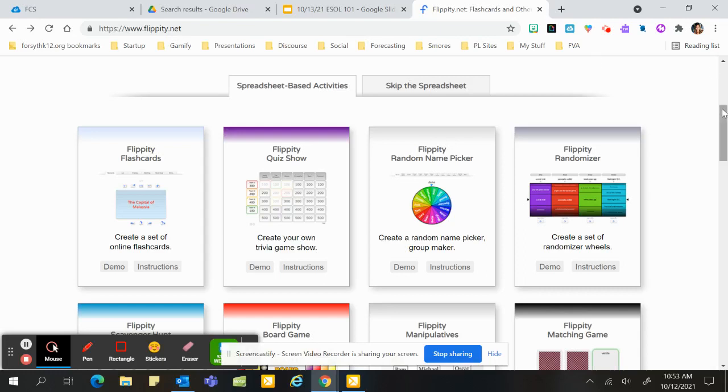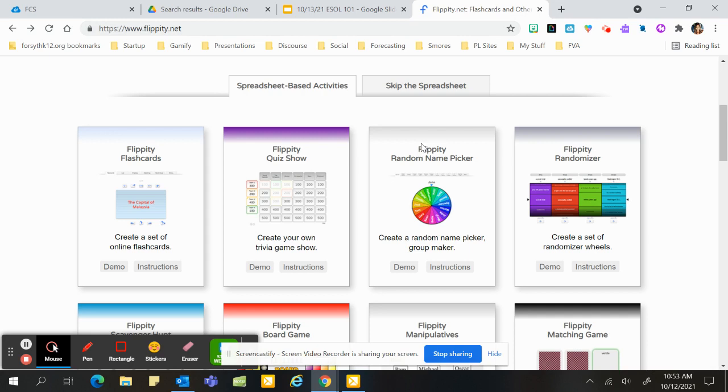As you know, Flippity changed and no longer has the add-on for Google. So we now have to go right through the site, Flippity.net, and today I'm going to show you how to use Flippity Random Name Picker.